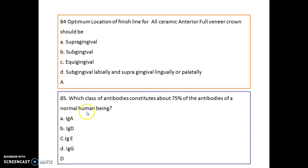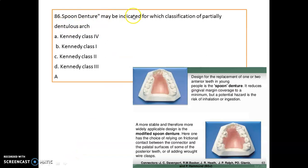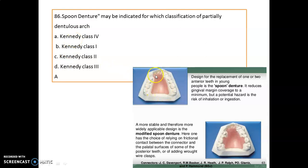Which class of antibody constitutes about 75% of antibodies in normal human beings? The highest is IgG. Then, a spoon denture may be indicated for which classification of partial dentures? That is Kennedy Class 4.